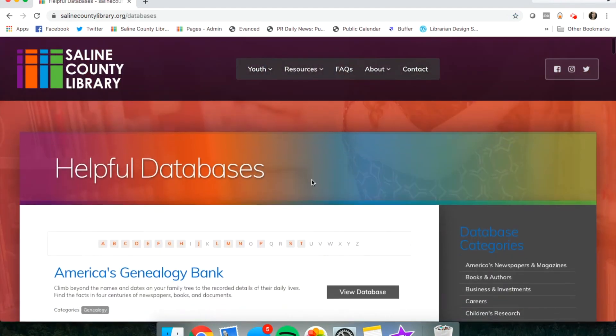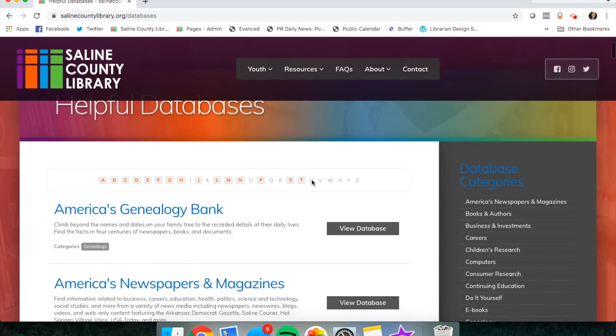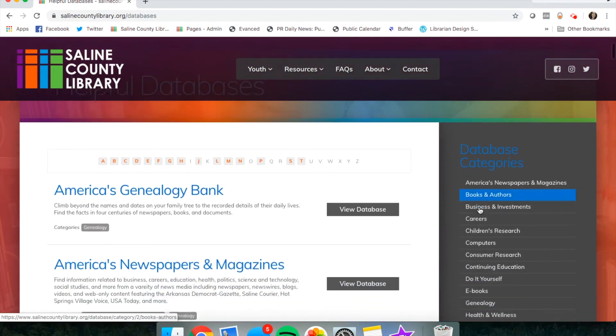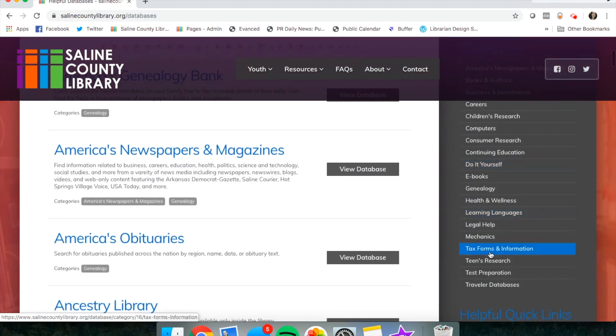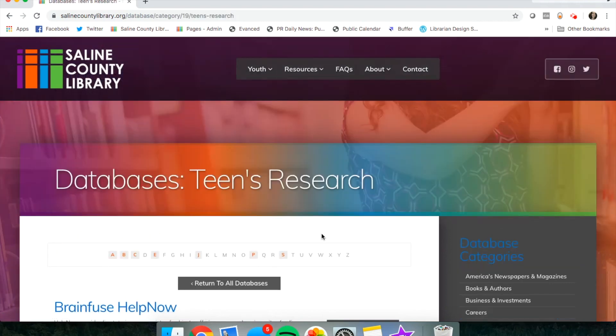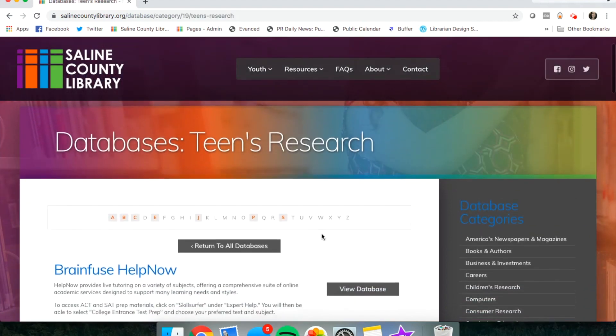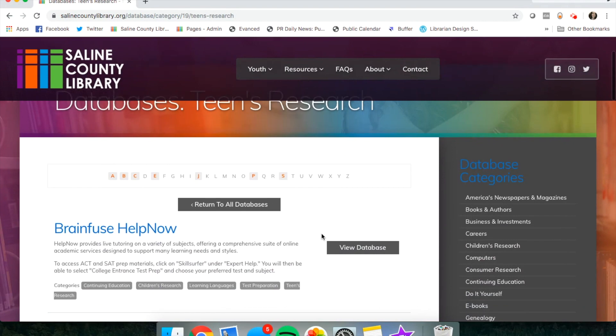From this list of databases, you can scroll down through the database categories to find teens research. Click this link and it will take you to a page of helpful databases.